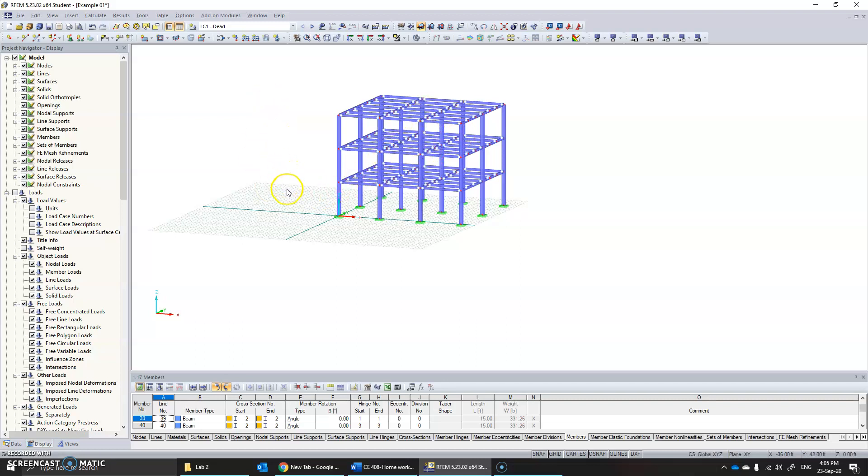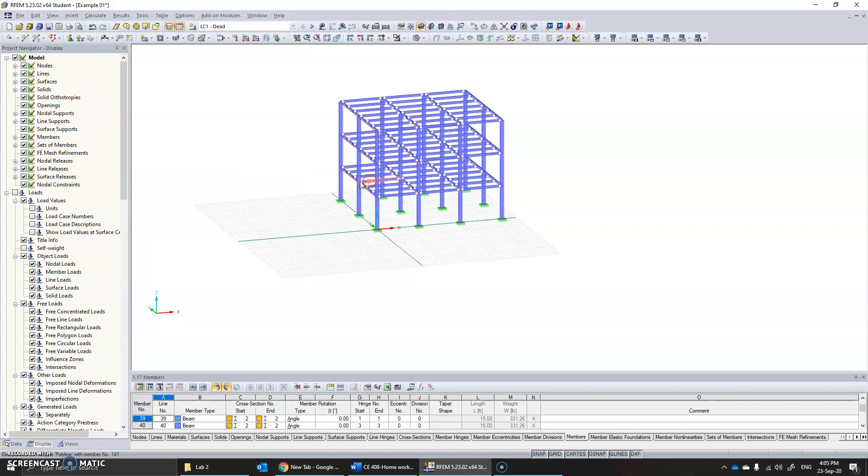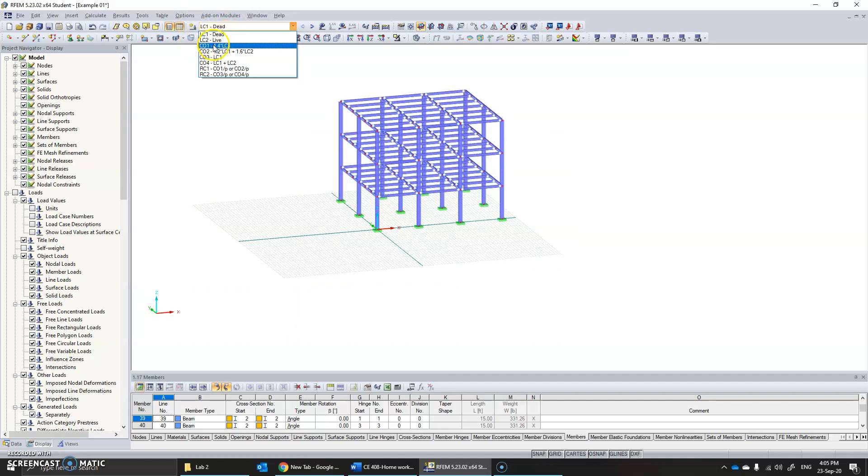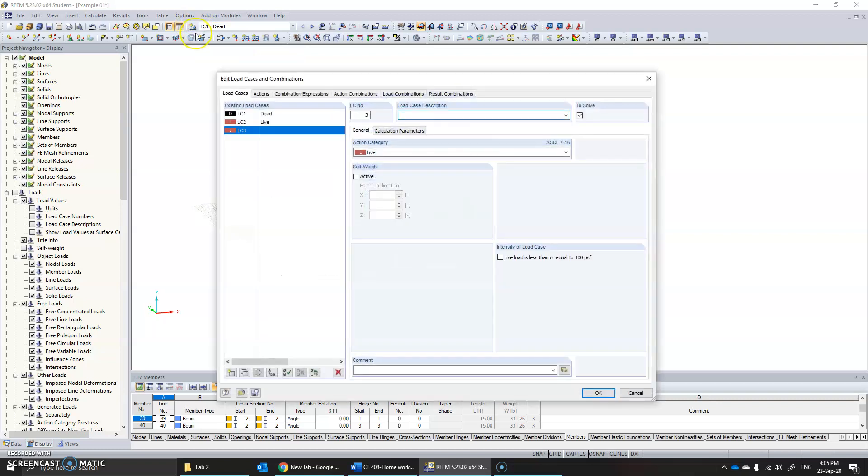To apply wind load, you need to create wind load cases. We have two load cases here: dead load and live load. We need to create wind load cases to use the generate tool. Click on new load case.